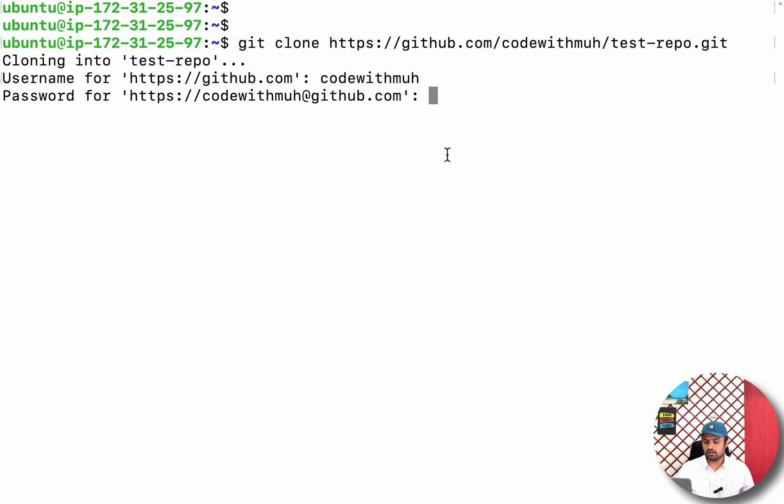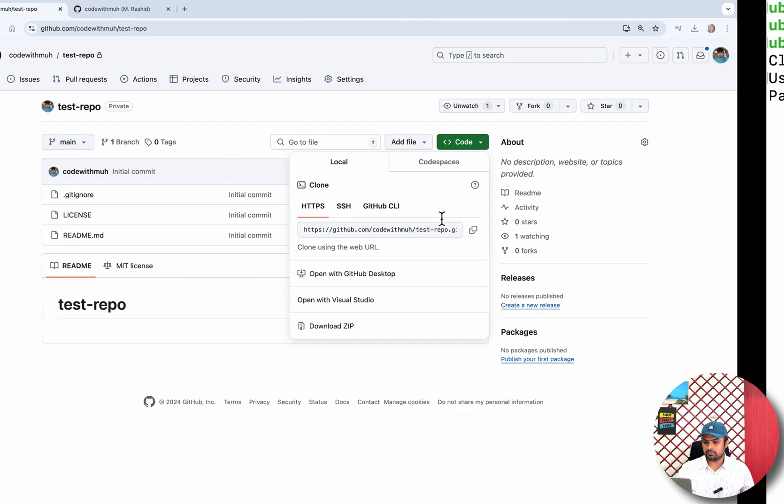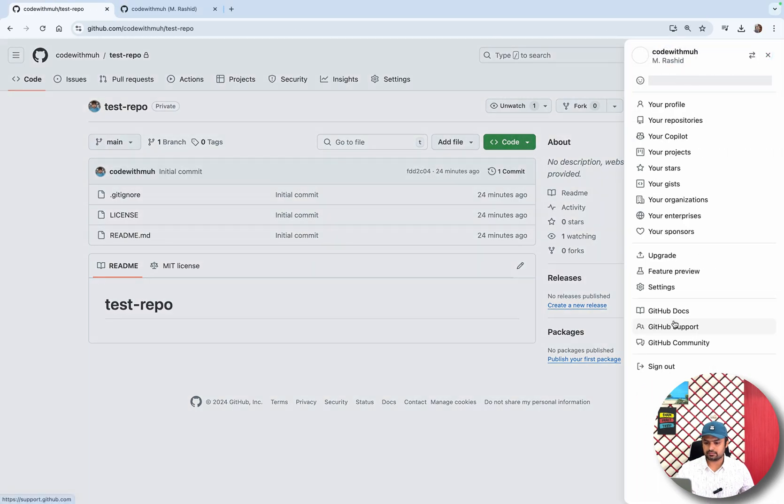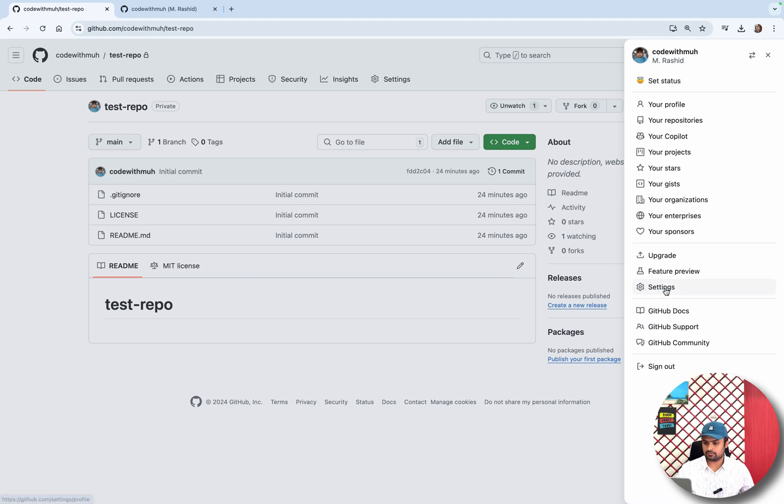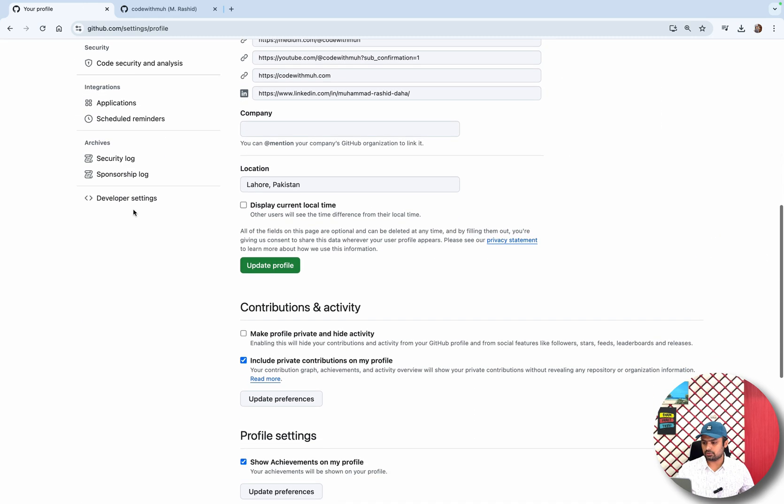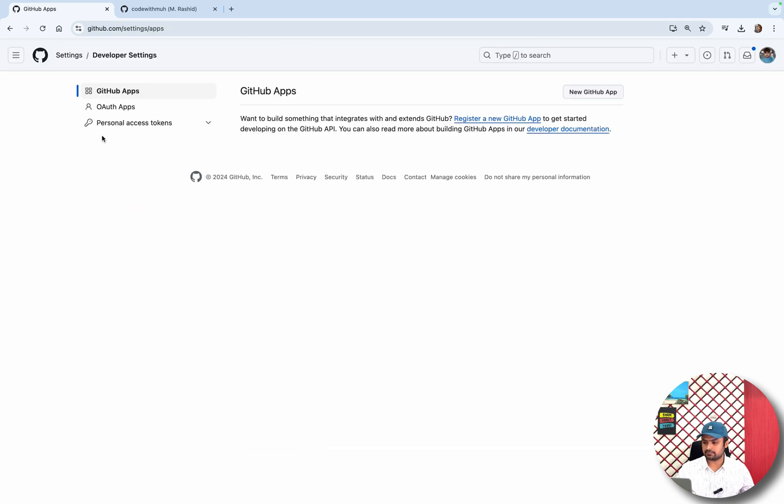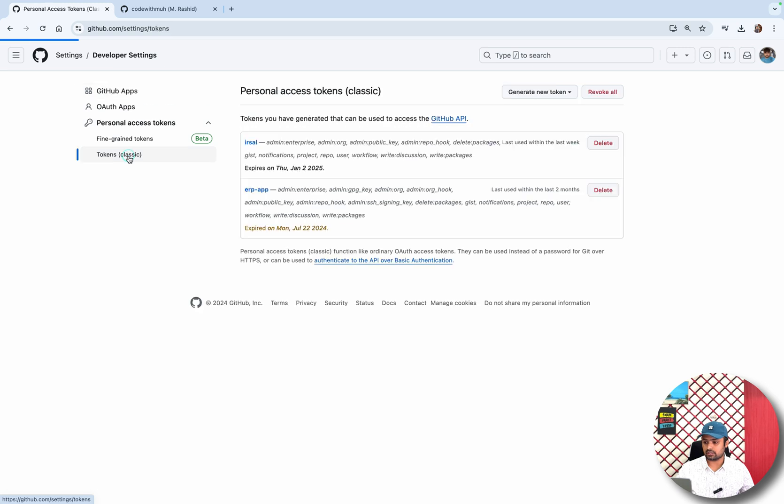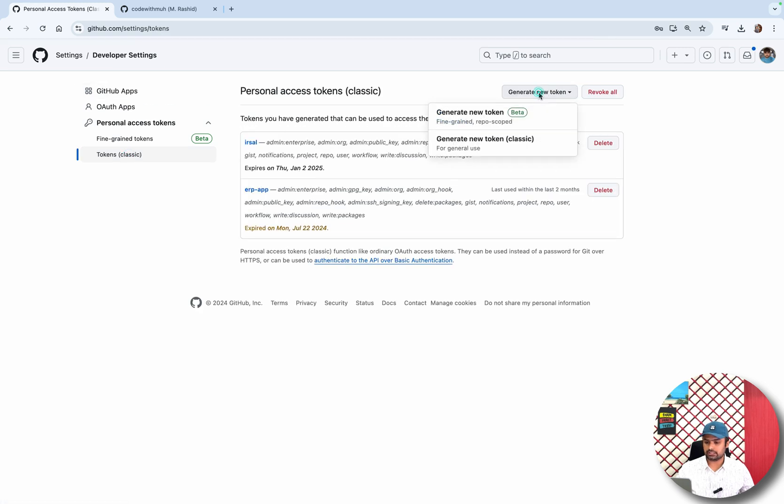After the settings, you have to go to the developer settings. Here you have to click on personal access tokens, click on tokens, and here you have to click on generate a new token and click on generate new token classic.